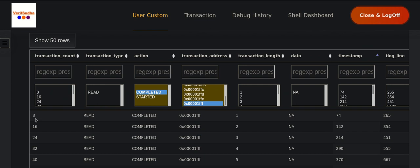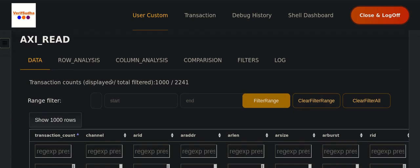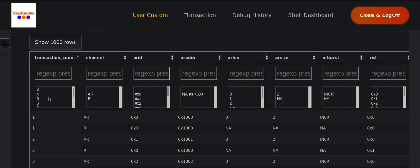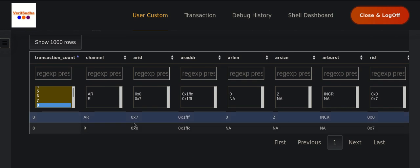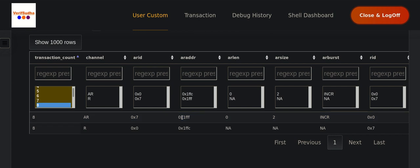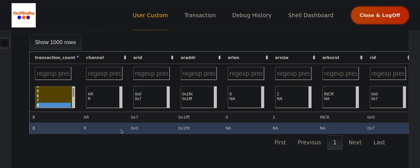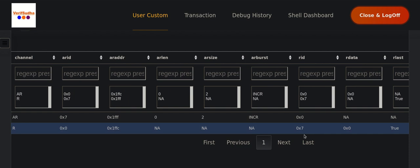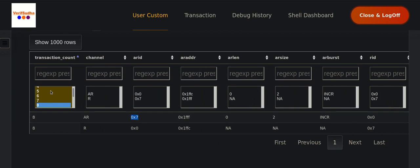The IDs happen to be in multiples of 8, so we can easily correlate: 1 byte is ID 8, 2 bytes is ID 16, and so on. Let's start with the first transaction — ID 8, the 1-byte read. On the AR channel we issued AR ID hex 7, address 0x1FF, AR length of 0 indicating one beat, and AR size of 2 encoding indicating a 4-byte bus width. We received one burst with one beat of read data, data is zero, and the RID matches the AR ID — a very simple transaction.